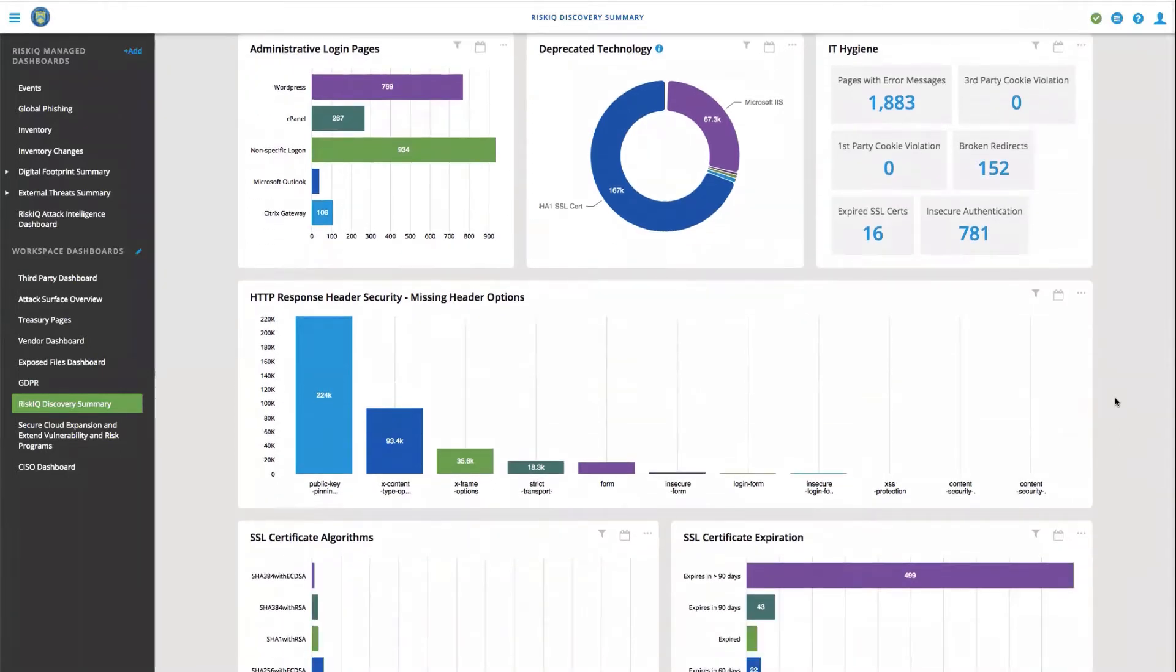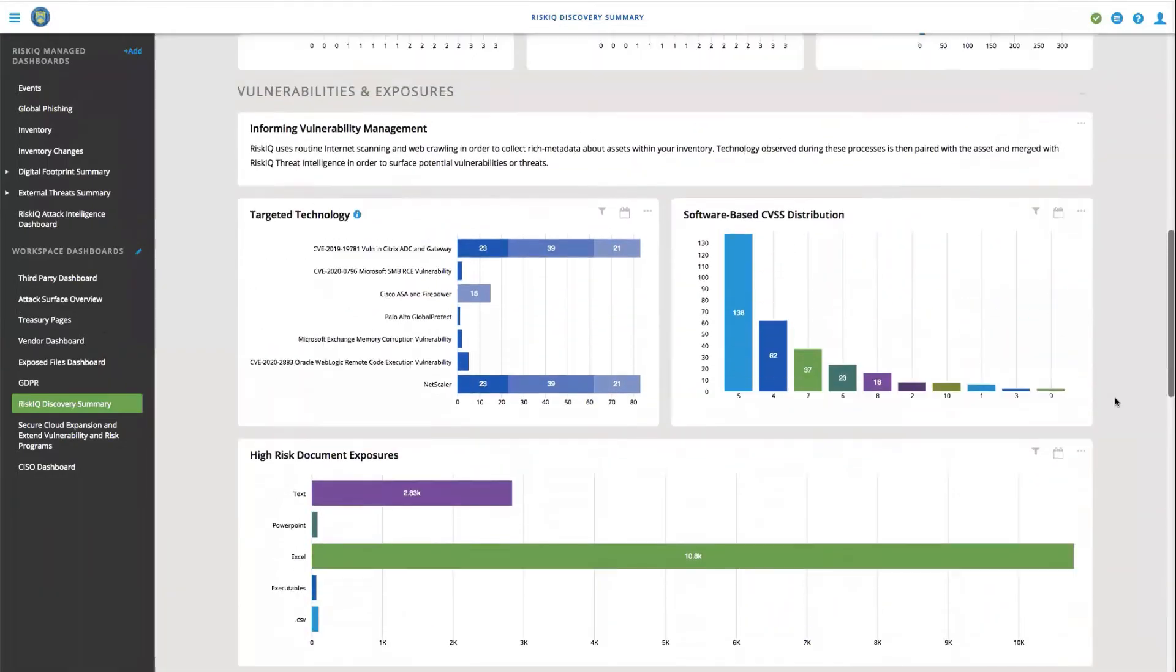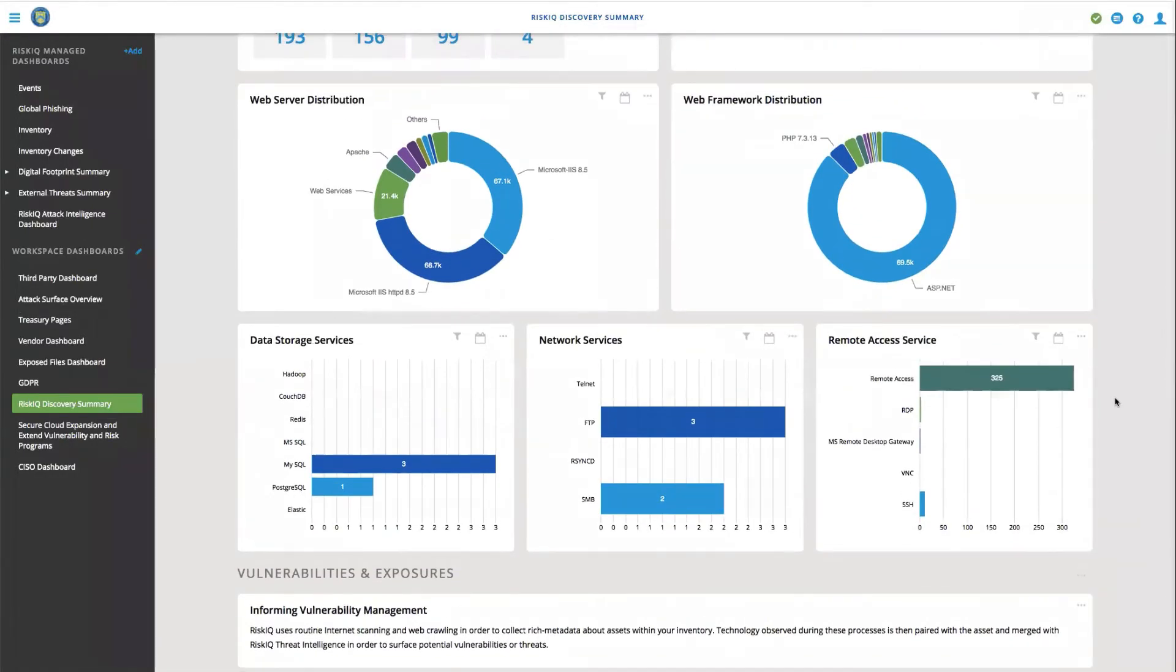And what's nice about having an inventory available to you is that you can build reports and summaries like this, but you can also dive into the actual detail as well.